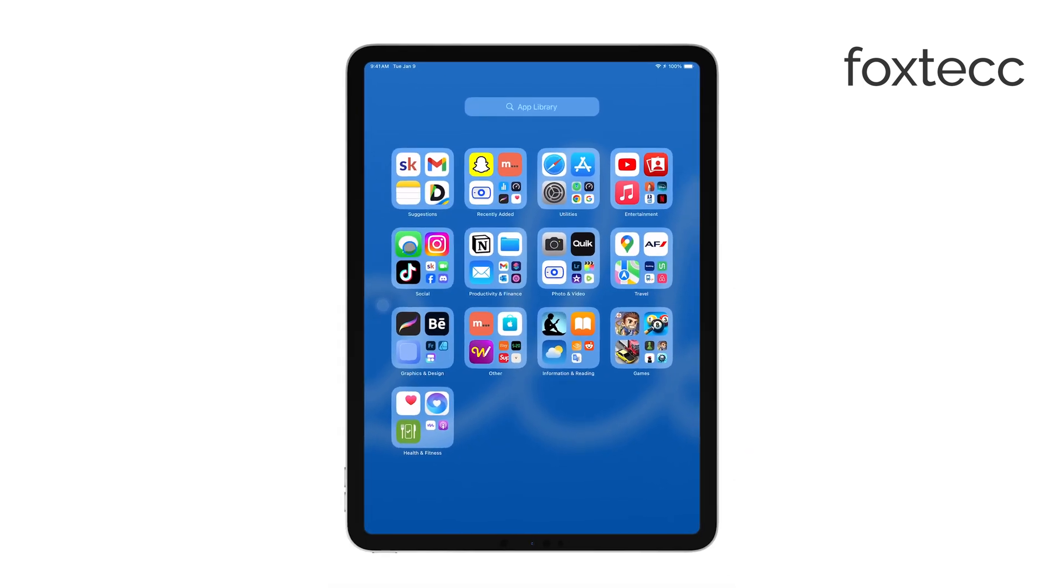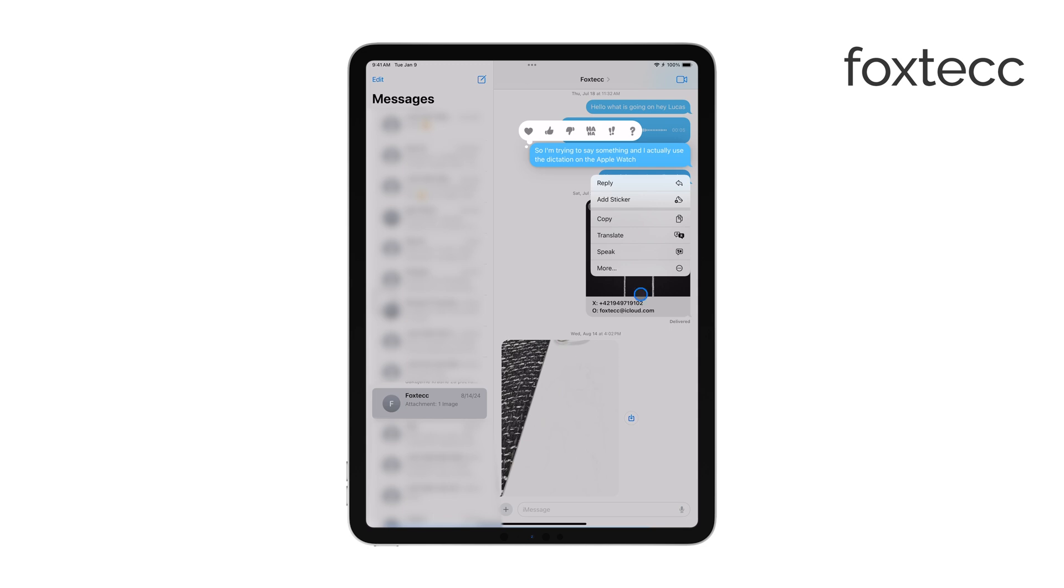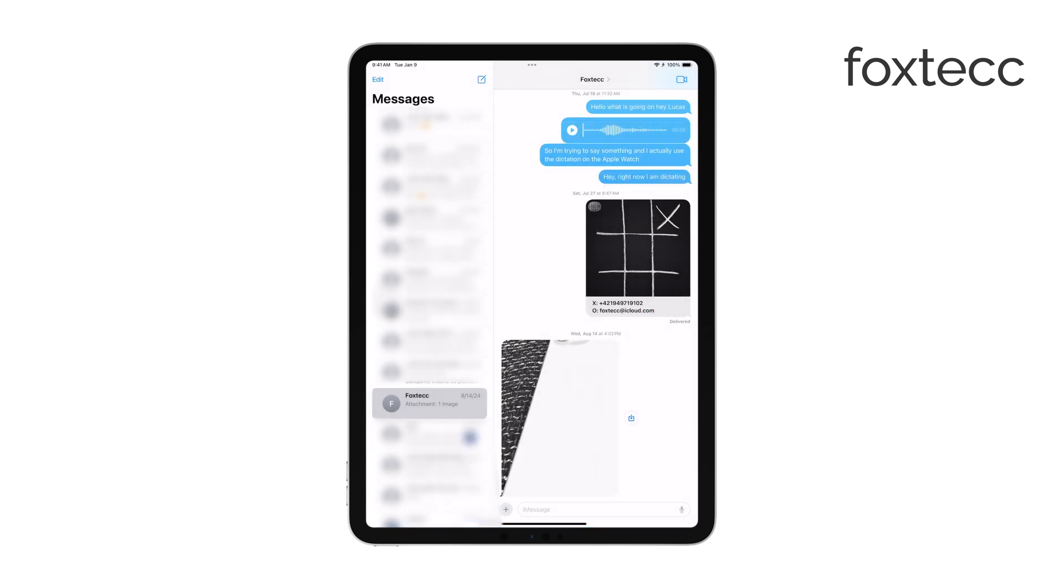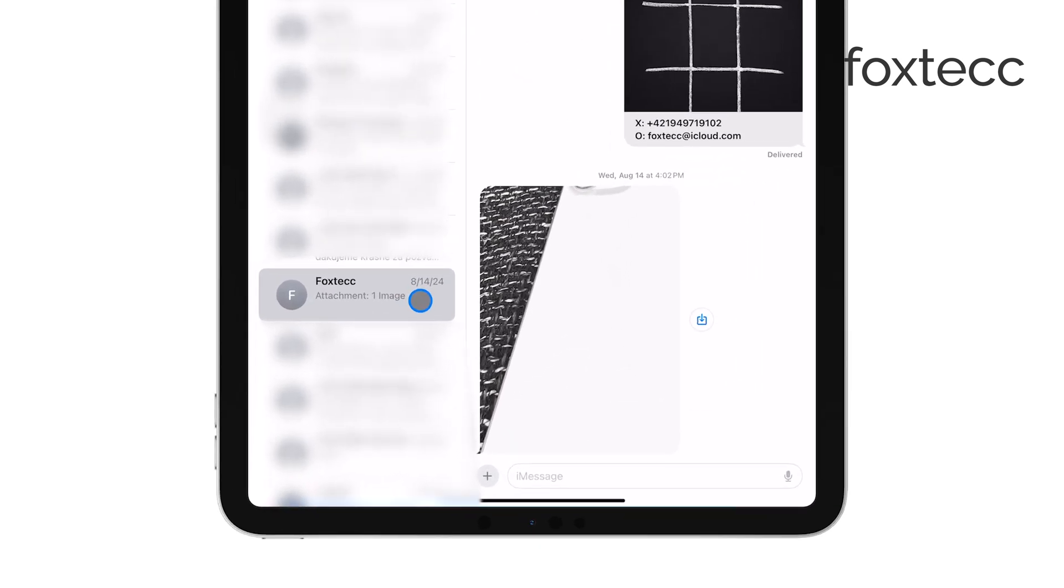Simply swipe left on the conversation you want to remove and tap Delete. These messages will be deleted from your iPad but will remain intact on your iPhone. And that's it.